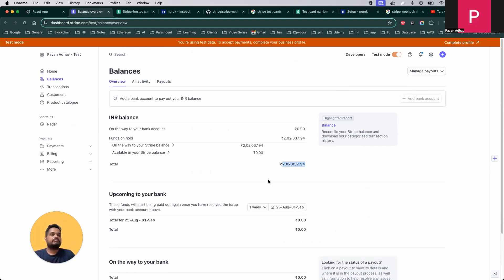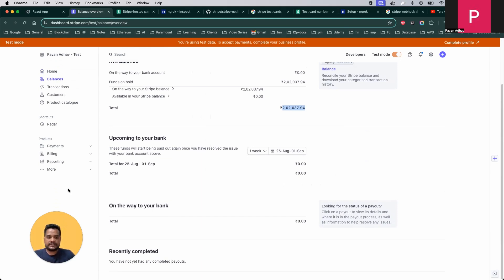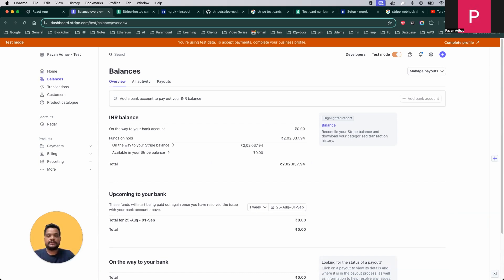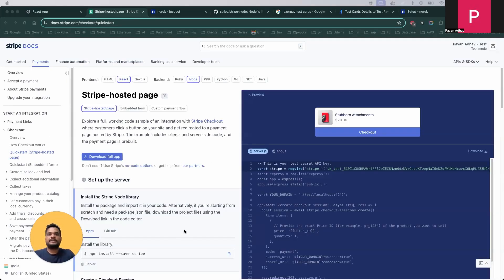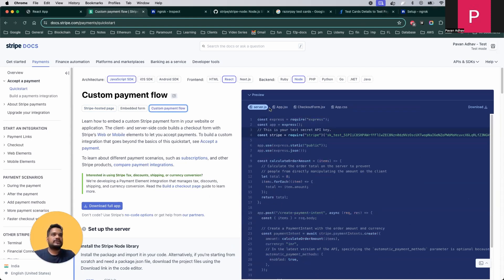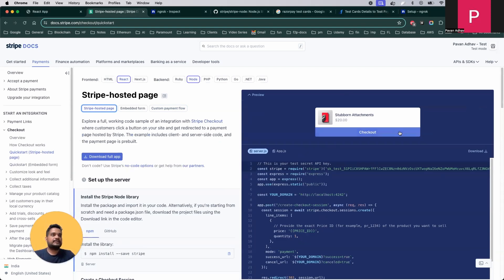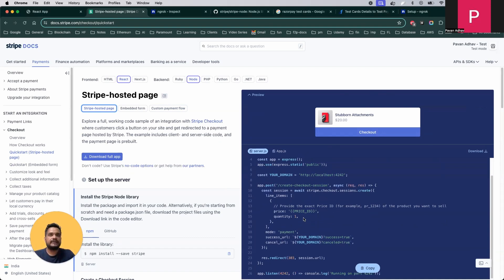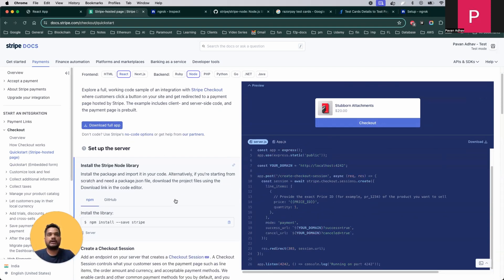I will share this code base with you — check the YouTube description for everything required for this payment gateway integration. There are different types of Stripe hosting: first is a hosted page, second is an embedded form, and third is a custom payment flow. In this session we did the custom payment flow. You can select your frontend and backend technology and Stripe will generate the appropriate code accordingly.